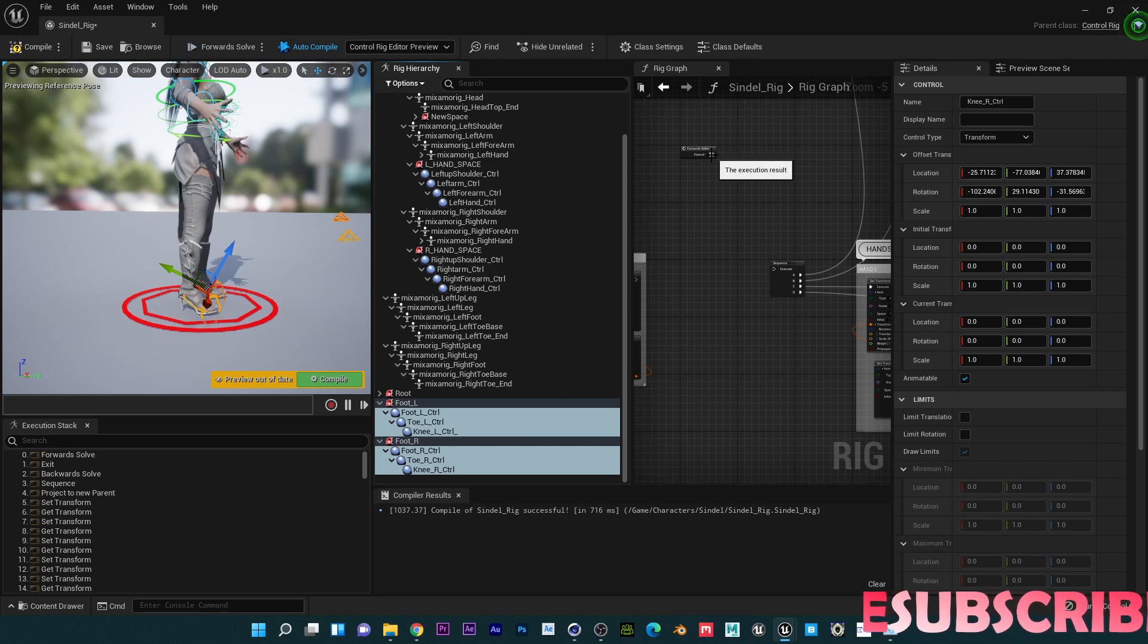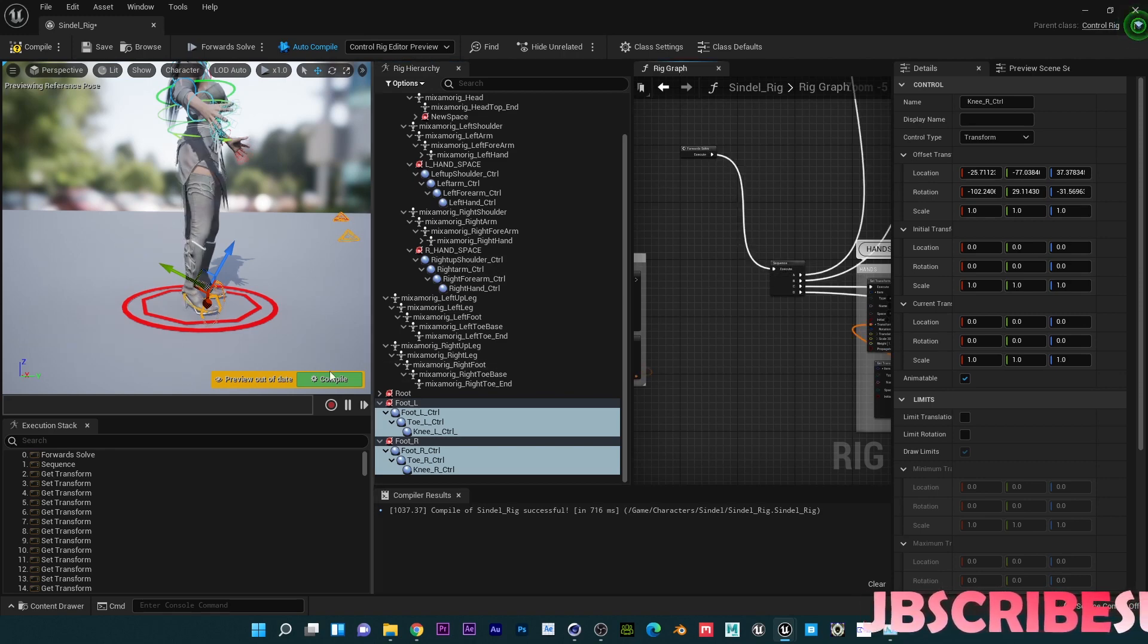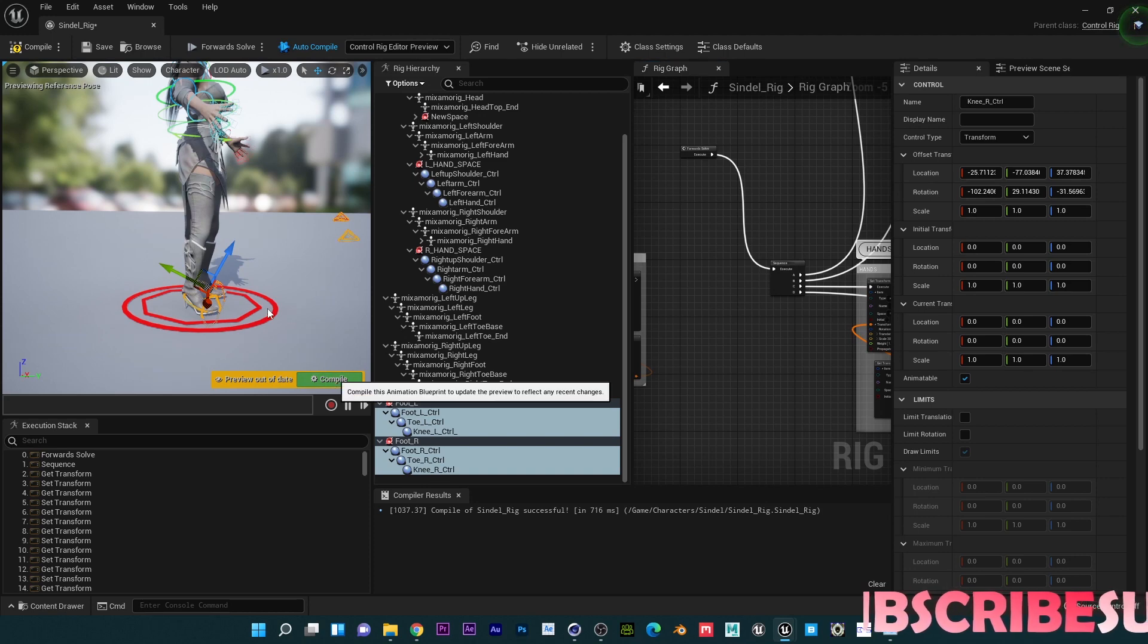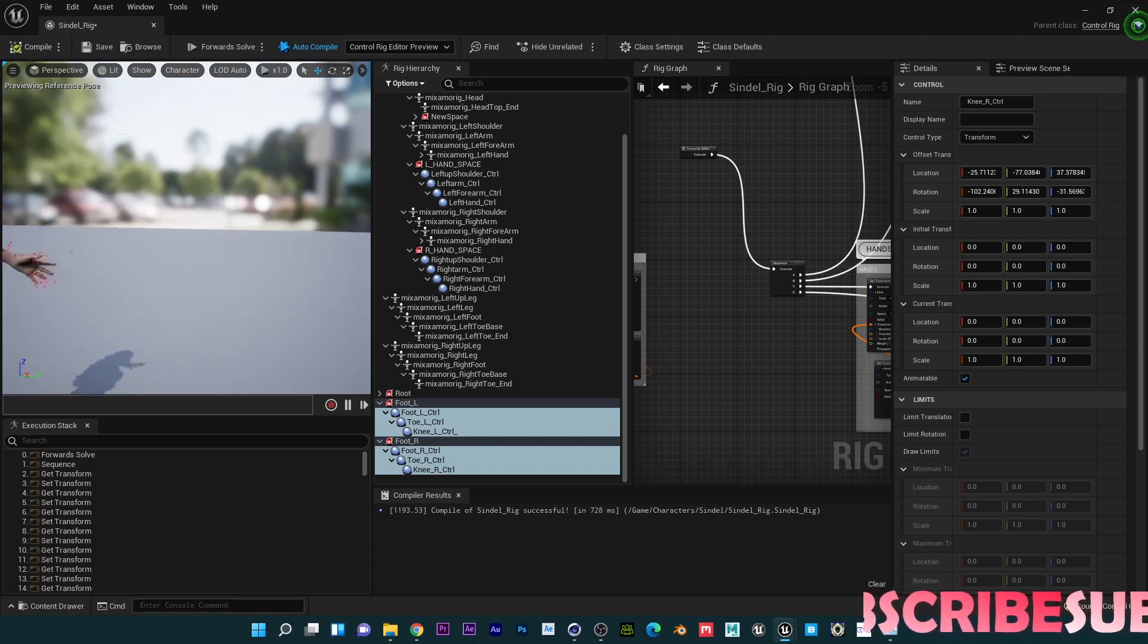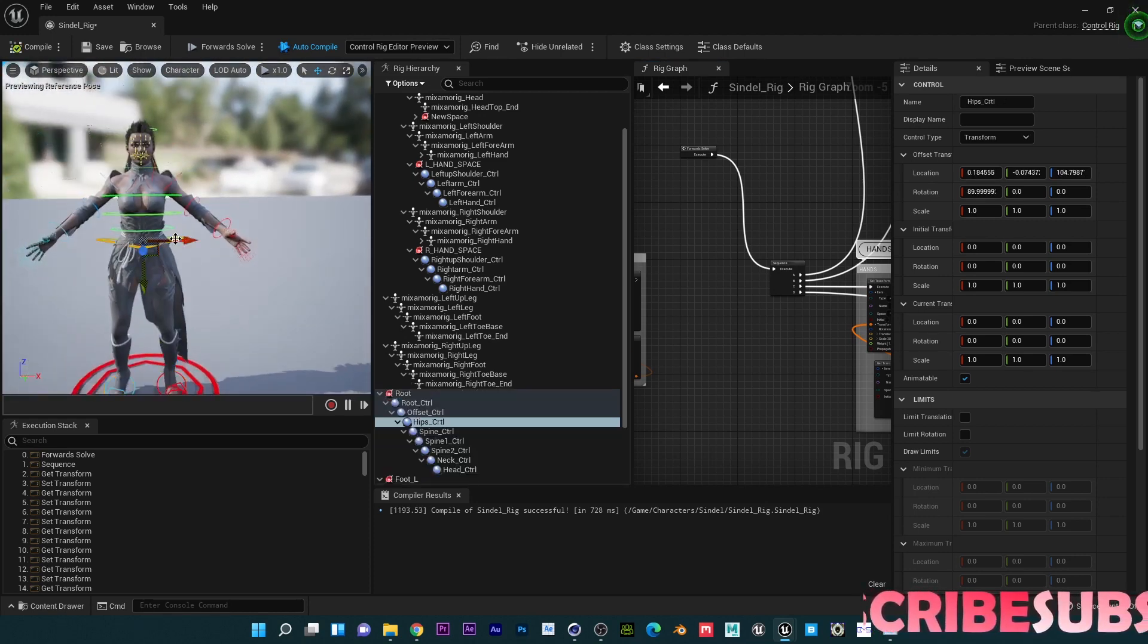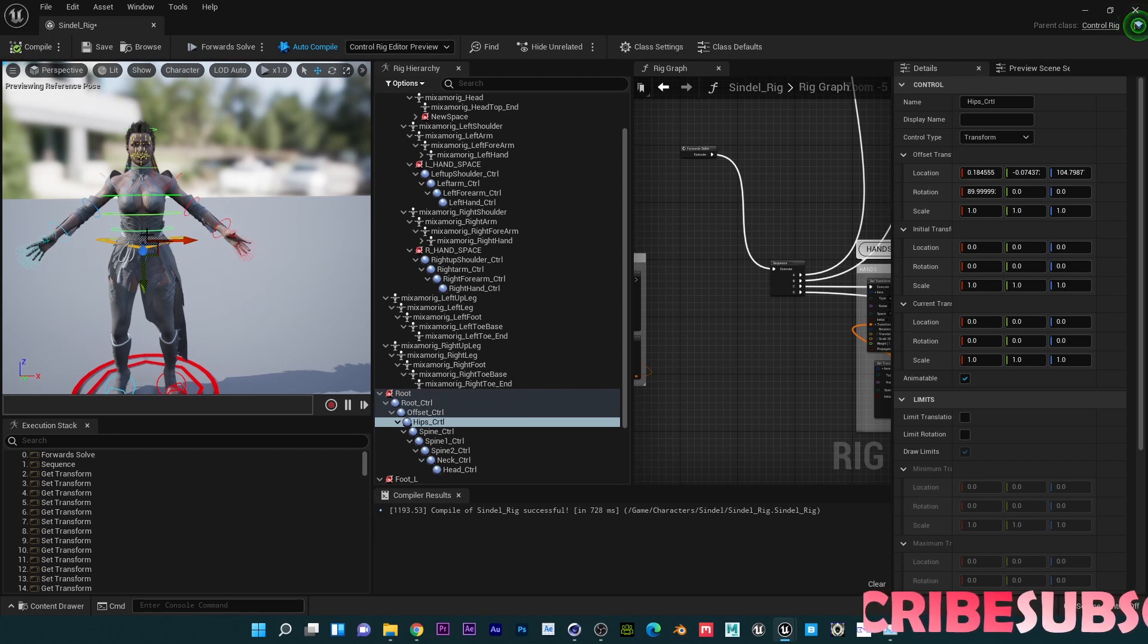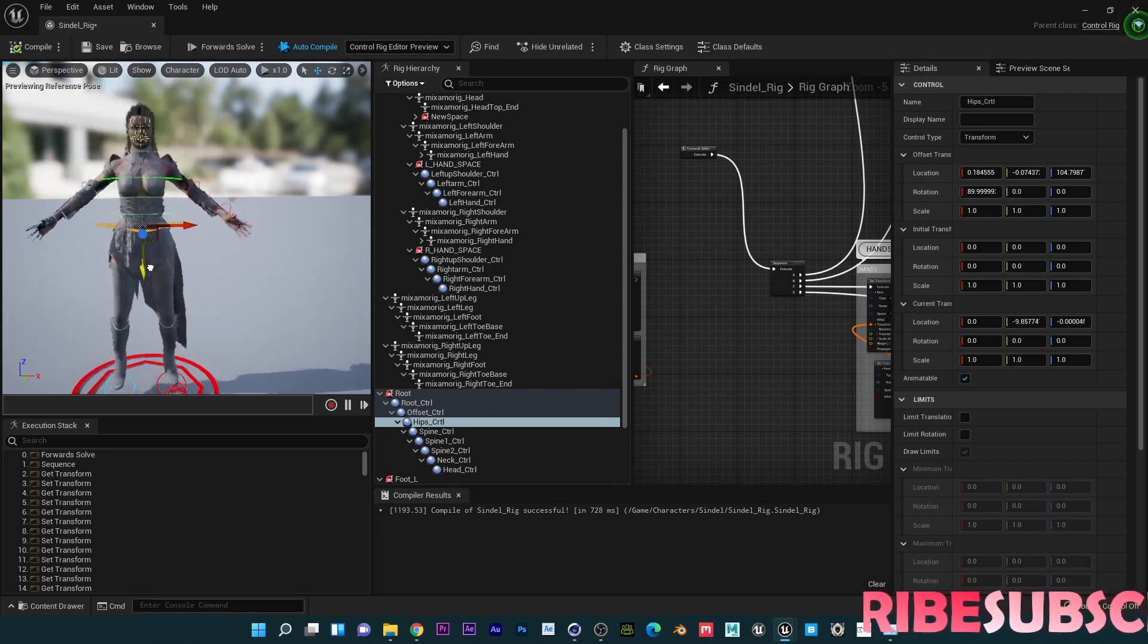All right, so pretty much that's everything you need to do, and now if we connect this back you can see that it actually worked properly. There isn't any issues. So if I bend down, it bends.